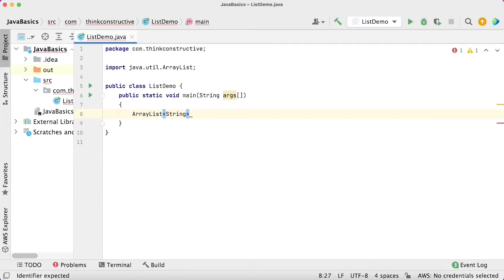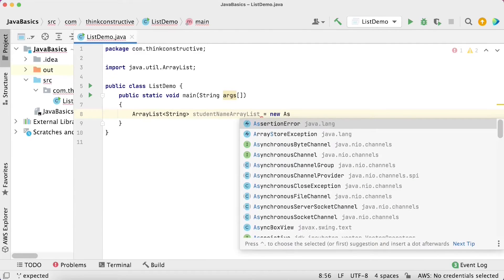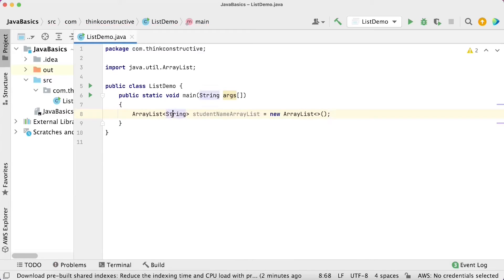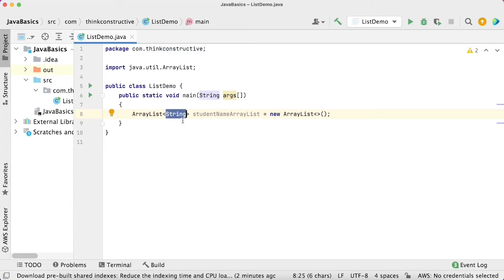Let's say I want to store student names in this ArrayList. I will call it studentNamesArrayList, and say new ArrayList. In the diamond operator, I have specified the data type — this can be any Java class. Currently I am using the inbuilt String type. You could also specify a custom Student class, or wrapper classes like Integer for numeric data types.